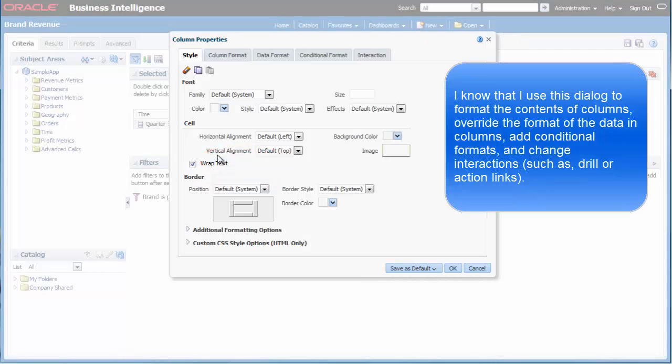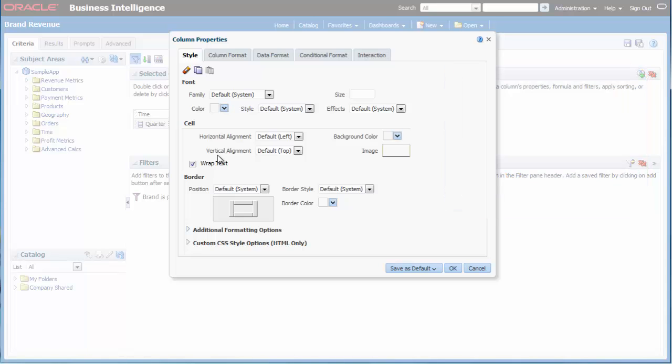I know that I use this dialog to format the contents of columns, override the format of the data in columns, add conditional formats, and change interactions such as drill or action links.